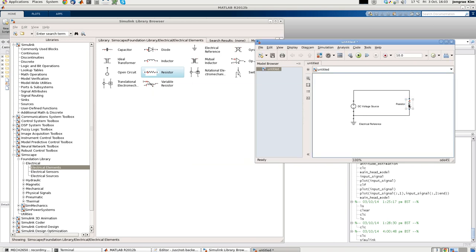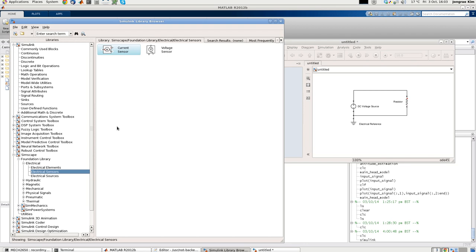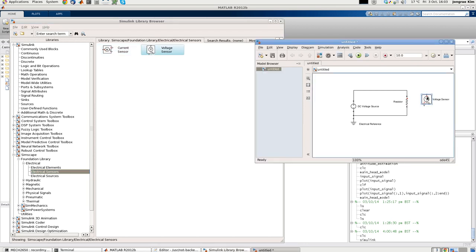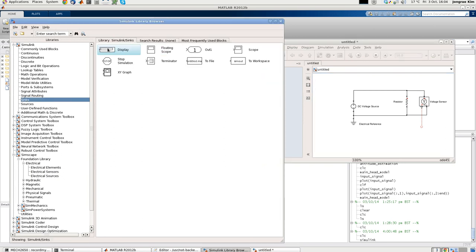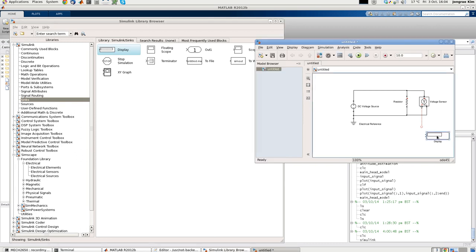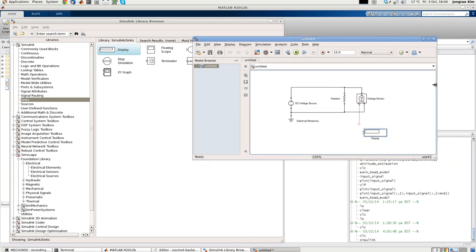Now I want to measure the voltage drop across this resistor. So I'm going to the electrical sensor. This is the voltage sensor. Click, drop here. This side connect to that side, and this minus end connect here. This is the port showing the measured voltage. To actually see this value of the voltage, going into the Simulink, not in the Simscape but Simulink. This is the collection of the general blocks. If you go to the sink, there's a block called display. This shows the numbers measured from this voltage sensor.